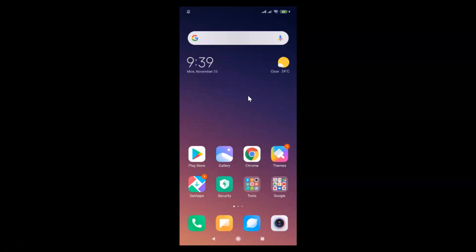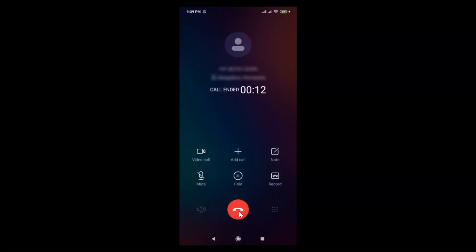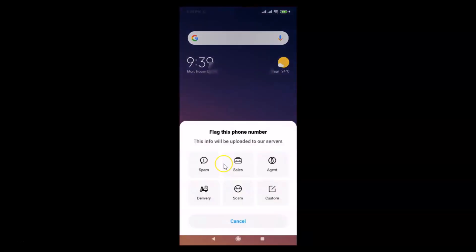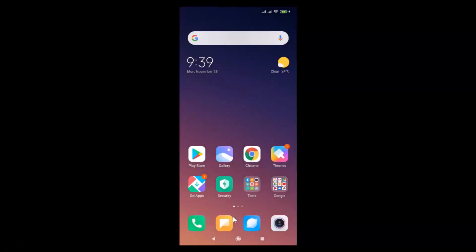I'm calling from another number and you can see the call is attended automatically — it's working! That's it.